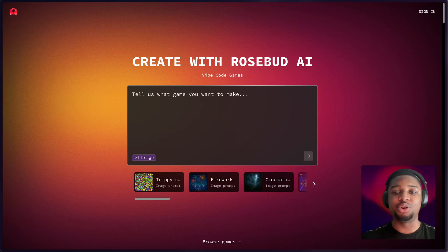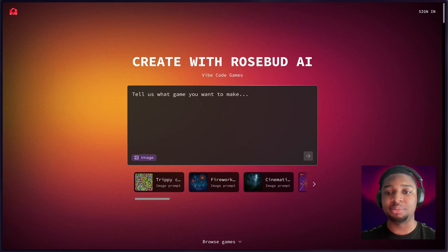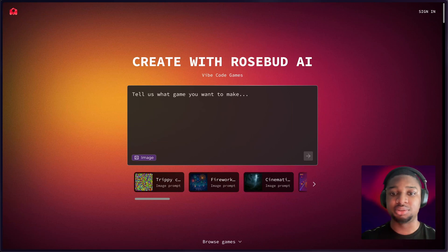Hello and welcome to Rosebud AI 101. This guide will give a quick overview of all the major features of Rosebud to make it easier to get started.